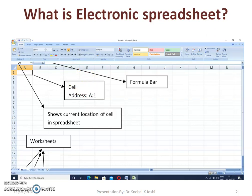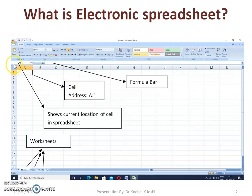A cell is recognized by its address. You can see that our current cell is A1. The cell address can be seen in the address bar, and it is highlighted using a dark black border.